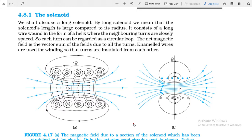Good morning students. This session is for class 12 physics and we are studying the magnetic effect of electric current. In the last session we completed the topic of solenoid, so let us take a quick revision of that topic and then we will study the toroid in detail in this session.